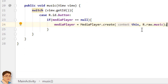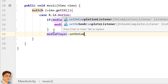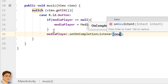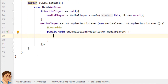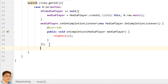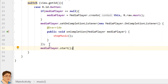Then we will register an OnCompletionListener, which calls a user-supplied callback method onCompletion when looping mode is set to false, to indicate playback is completed. So write mediaPlayer.setOnCompletionListener(new OnCompletionListener). Here we will call a method that we will define to release the MediaPlayer object and set it to null — stopMusic(). Next we will call the start method on the MediaPlayer to start playing the music. Then write break to exit this case statement.